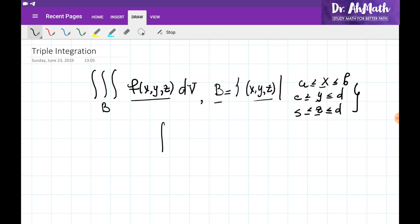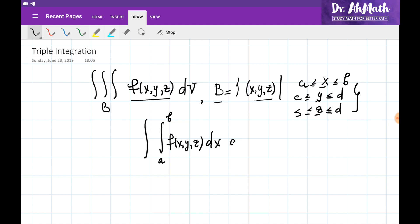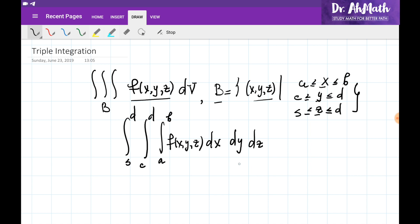In this case, we would integrate this functional with respect to one of the variables — for example, with respect to x first, where x changes between A and B, then we would integrate with respect to Y from C to D, then we would integrate with respect to Z from S to D. And it doesn't matter in which order we integrate this.